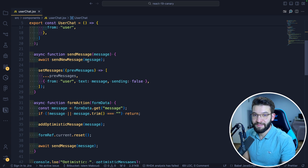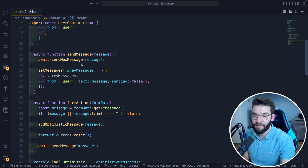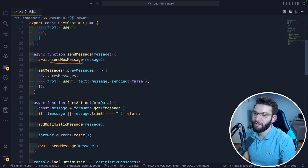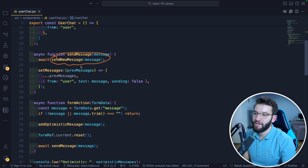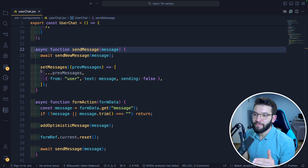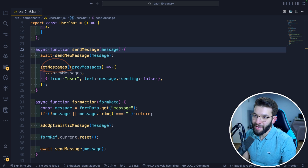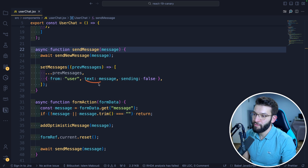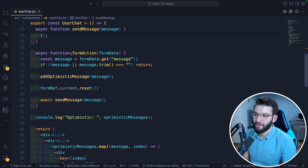When the user hits send, this method is responsible for sending a message over the API to our backend server to save it on the database. The sendNewMessage function is a promise because we're using await — it handles sending through HTTP. After this method is called and successfully returns, we know the message is sent, so we call setMessages to update the state with the new message and set 'sending' to false.